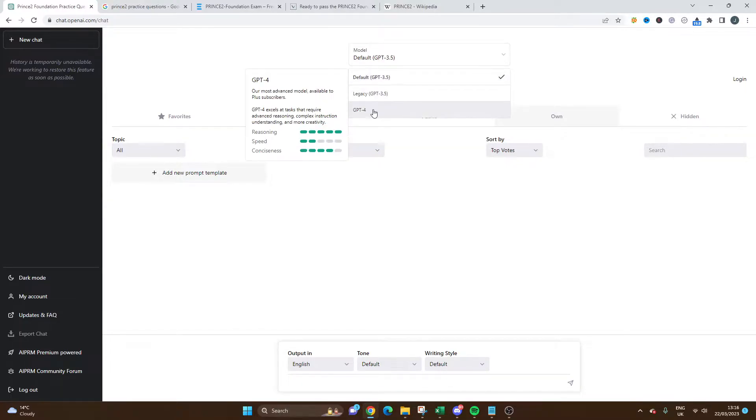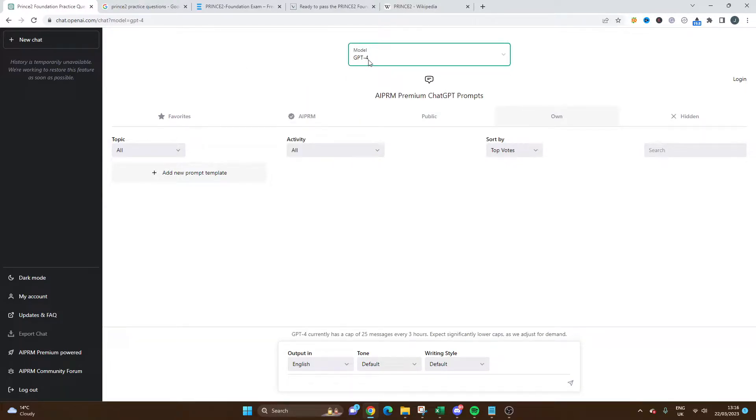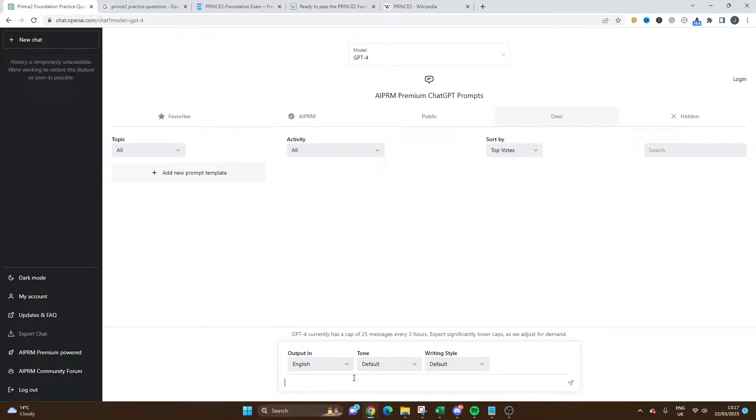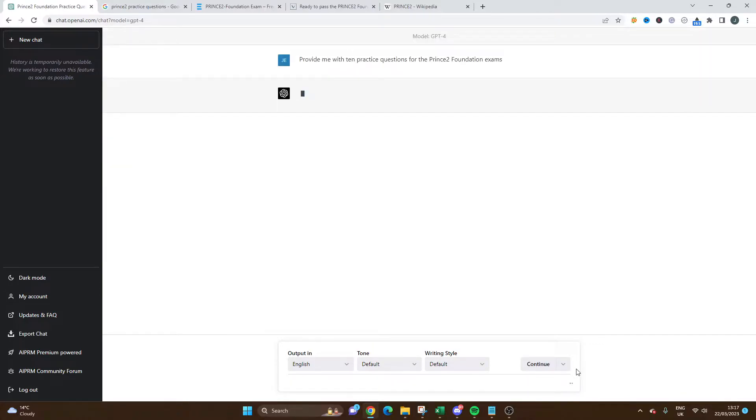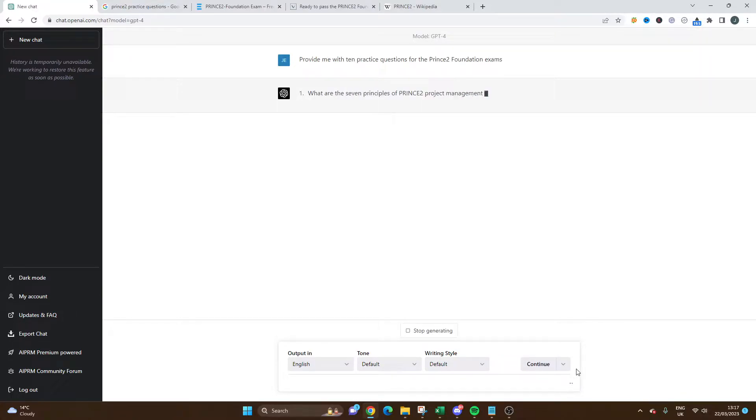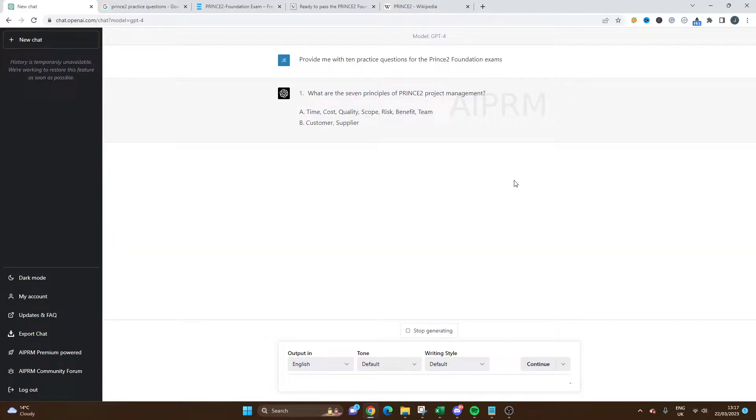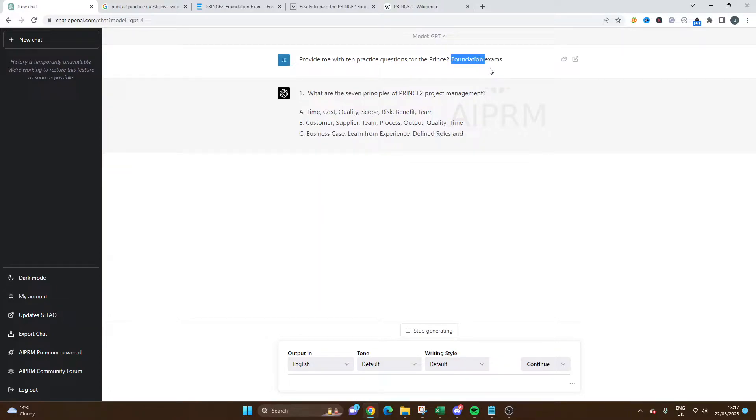I'm going to select ChatGPT-4 for the model. What you can do is ask ChatGPT to provide you with example questions for upcoming certifications that you may be taking. In the context of PRINCE2, you could ask the tool 'provide me with 10 practice questions for the PRINCE2 foundation exams.' I'm going to hit go and you'll notice it's going to start generating questions for me to answer, which I could use in preparation for the exam.